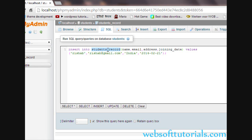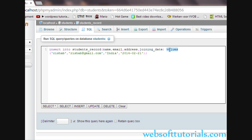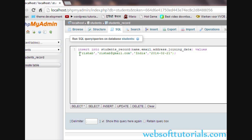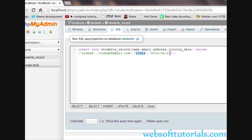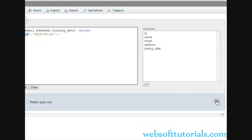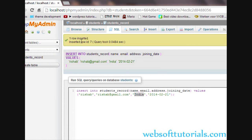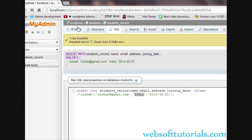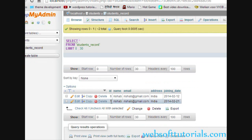The date is 21. So this is the complete query: INSERT INTO students_record, column names name, email, address, joining_date, then VALUES with 'Rishabh', 'rishabh@gmail.com', 'India', '2014-02-21'. Now we click Go. You can see one row inserted, row ID 7 — because I had already inserted and deleted my first five rows, so the auto increment shows 7.